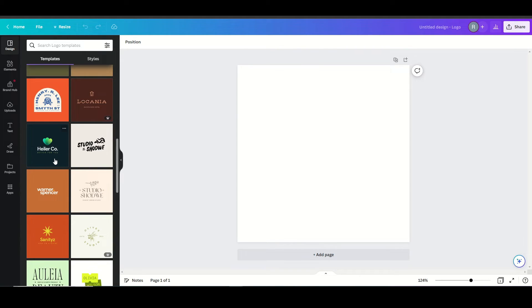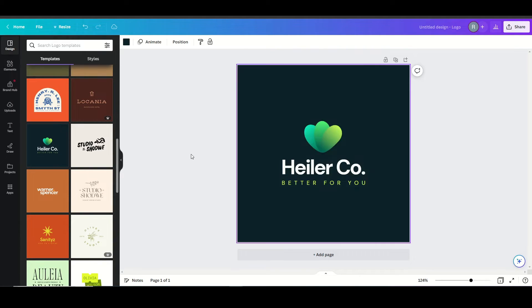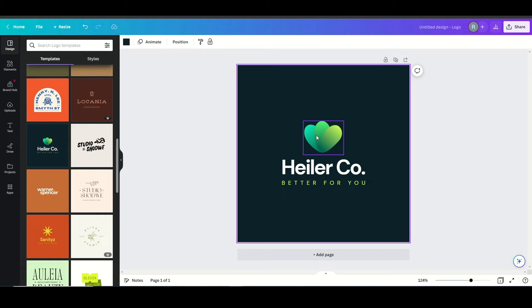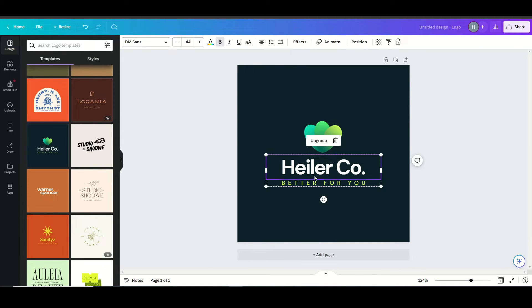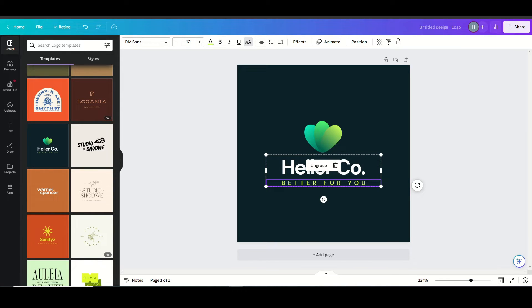So I like this logo here, so I'm going to use this as a template by just clicking on it. I can select elements and remove them if I want to, but for now I'm just going to keep it so I can see what my design looks like.